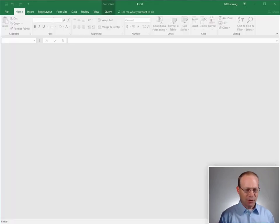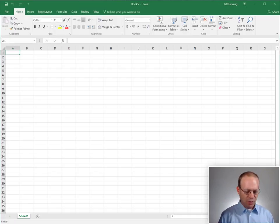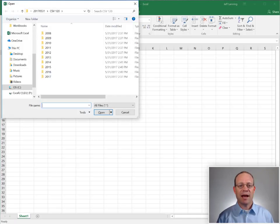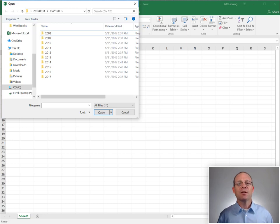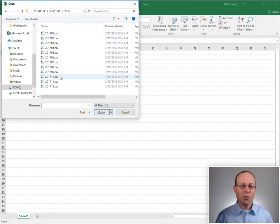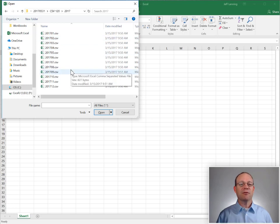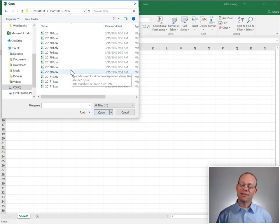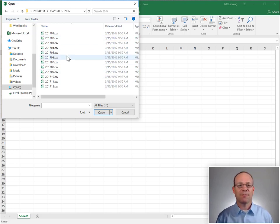Before we get started, let's quickly take a look at the folder. Every year, for the past 10 years, we've exported one CSV file per month that contains all the transactions from our accounting system.